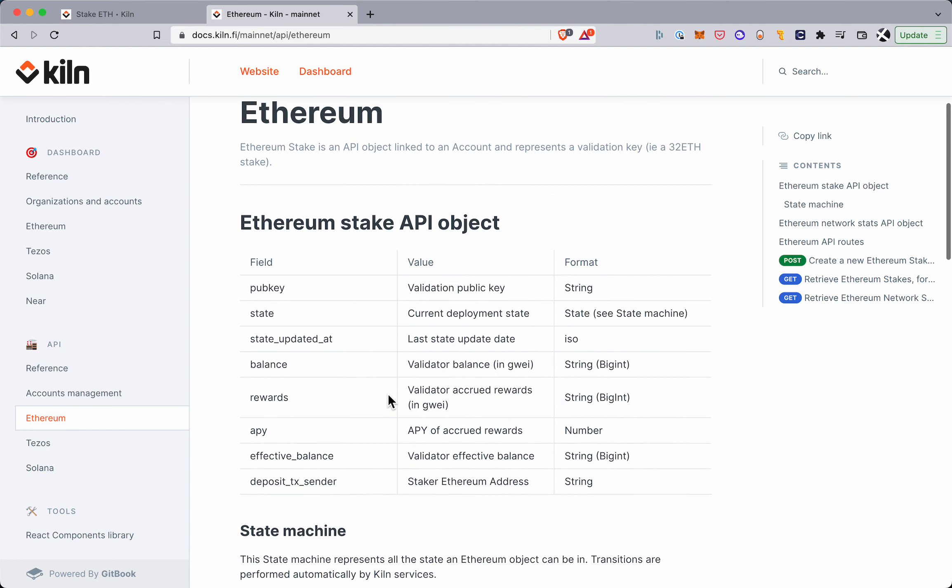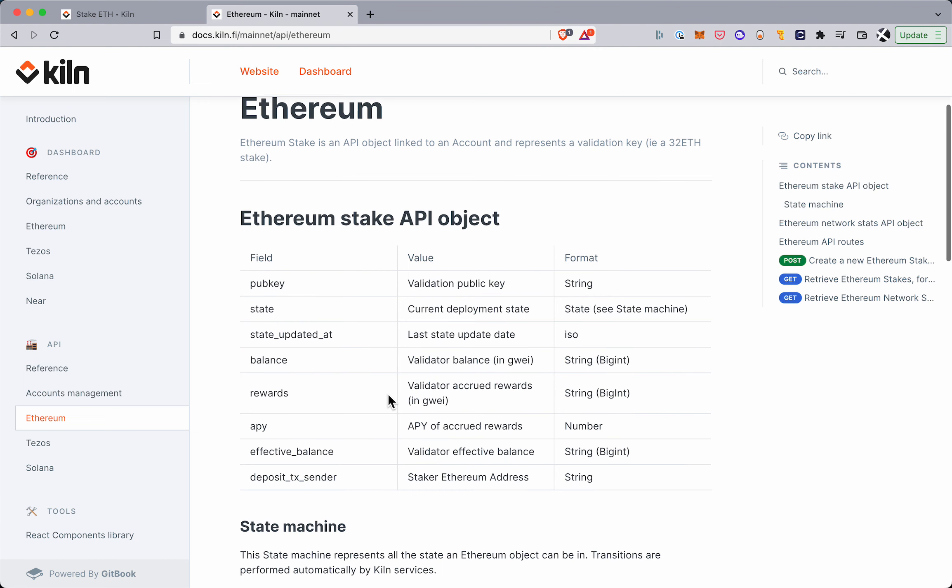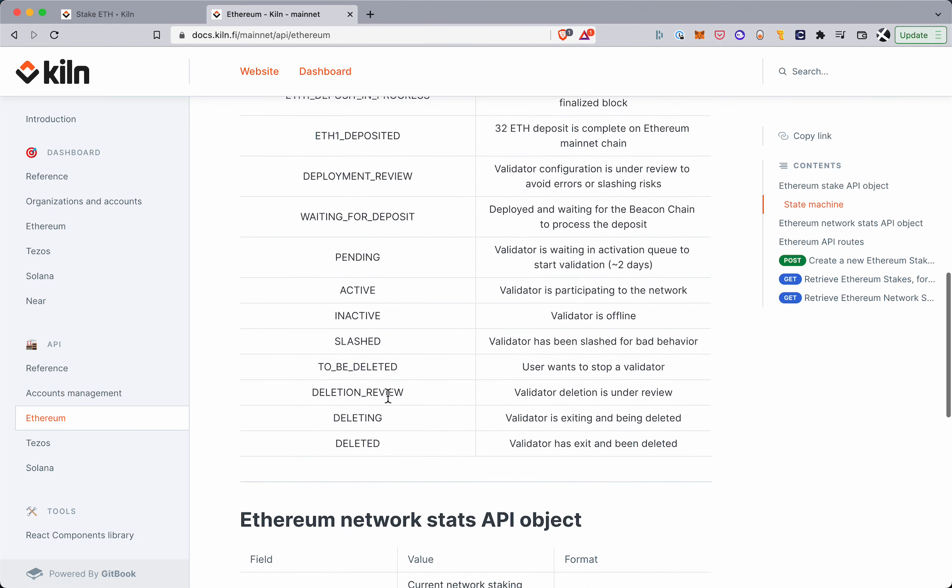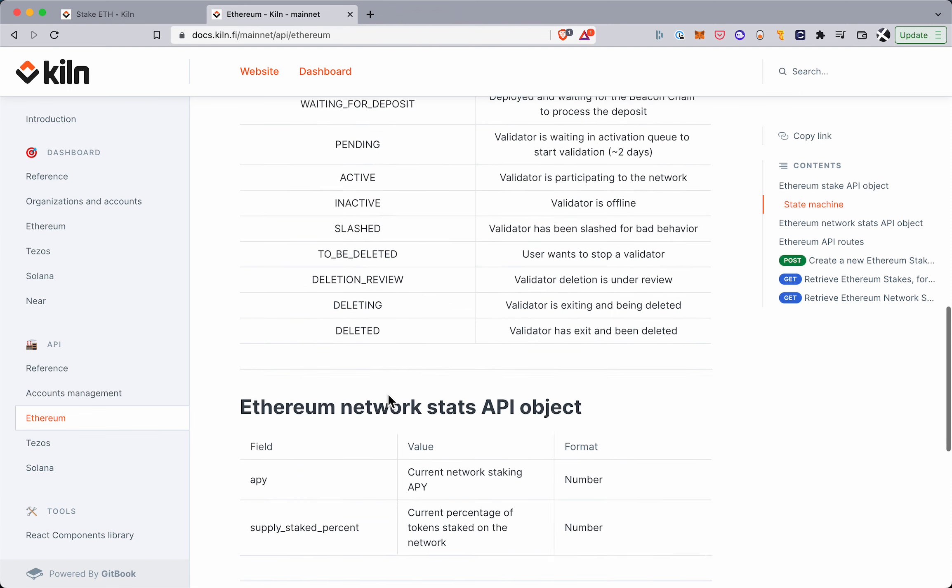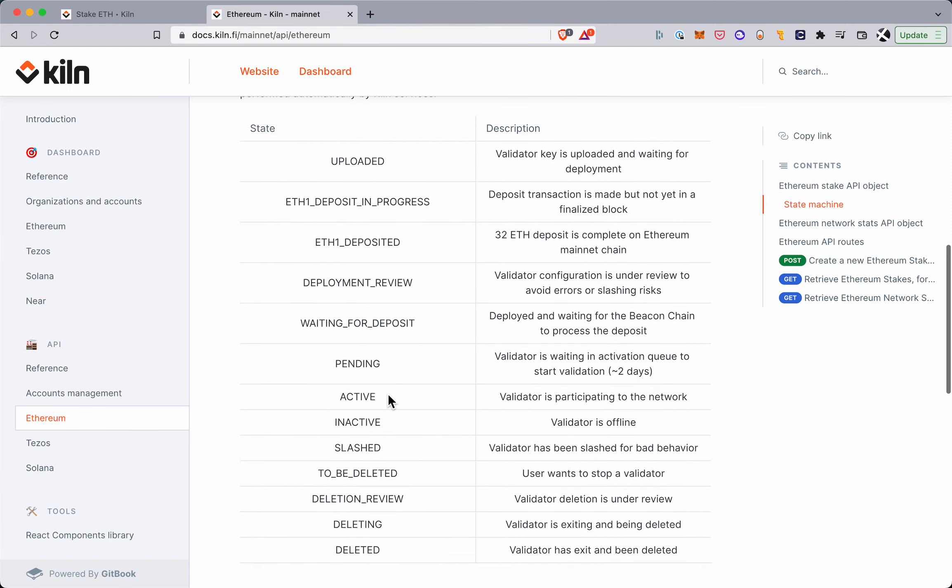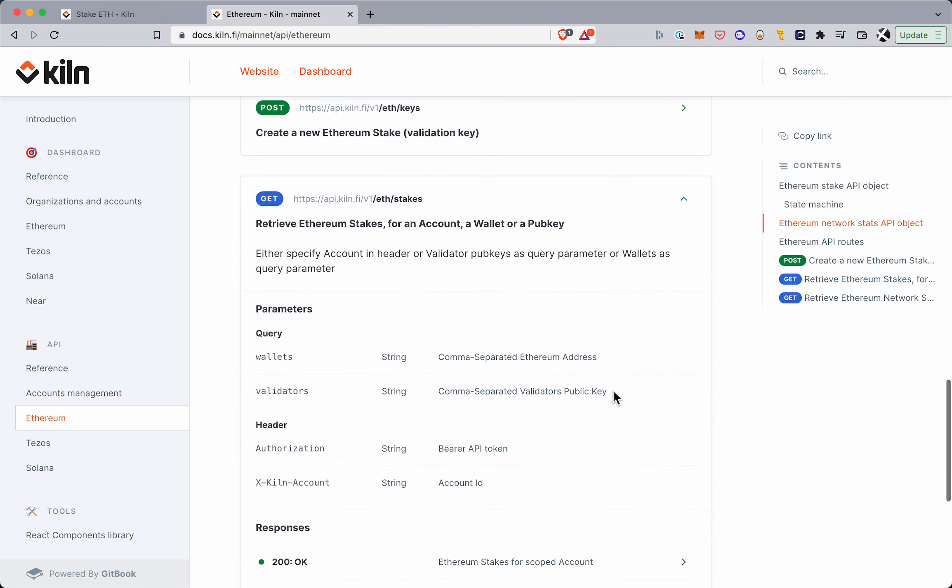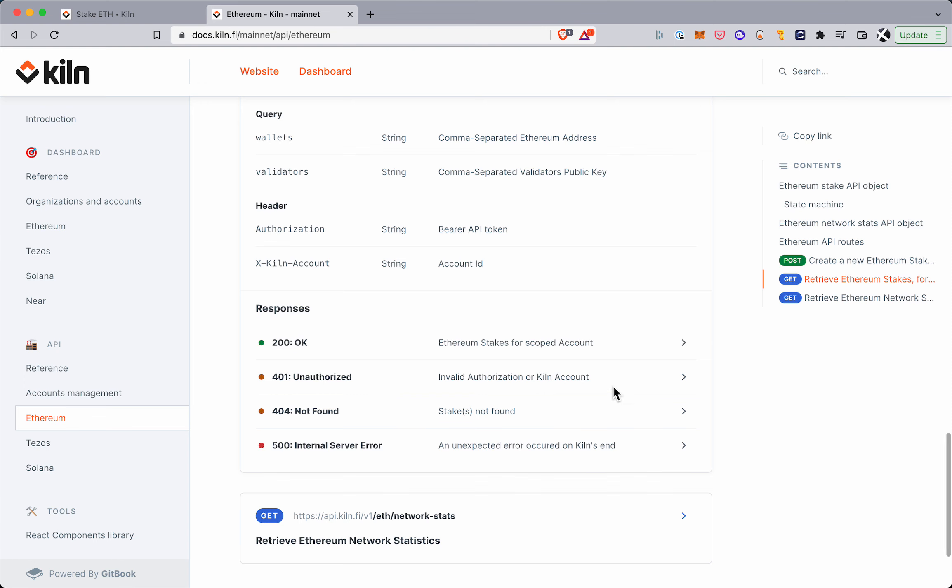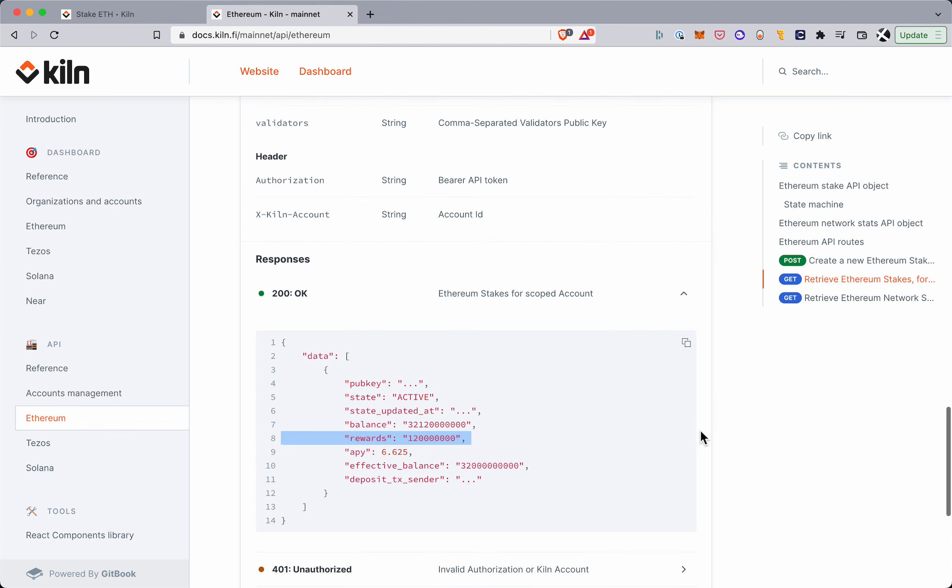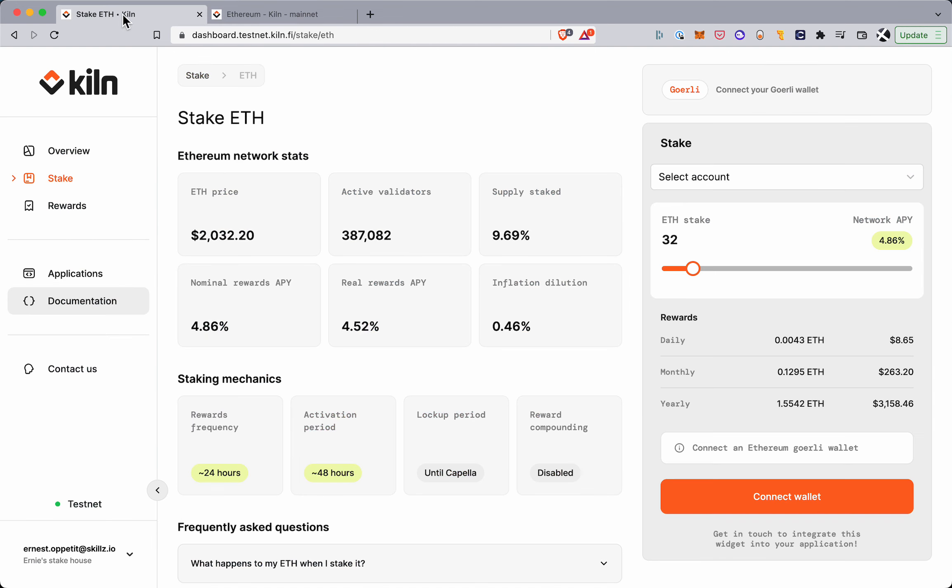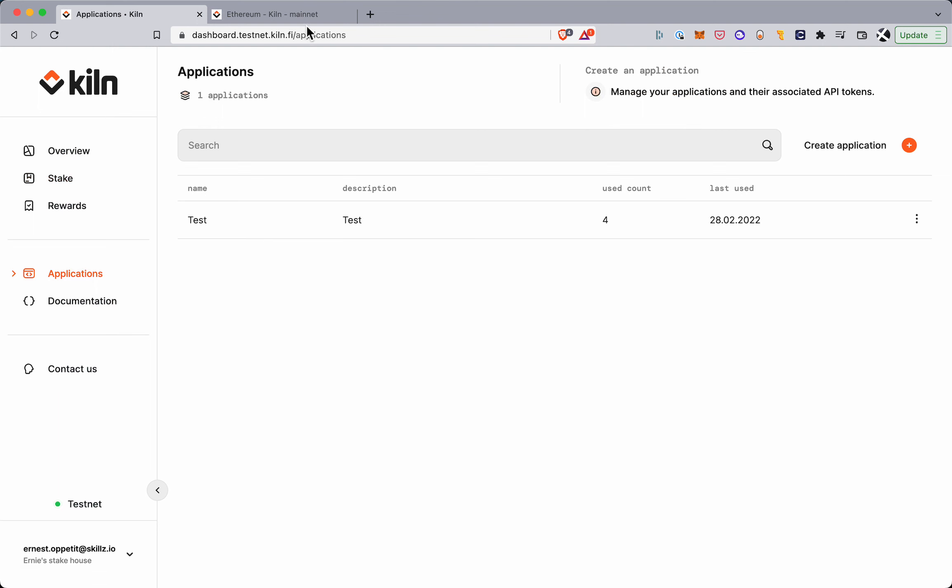So starting the validator programmatically and then generating the deposit transaction programmatically, and then monitoring for each validator the rewards that have been accrued. So this is something you can do with an API key, and you can generate this API key from the applications tab here.